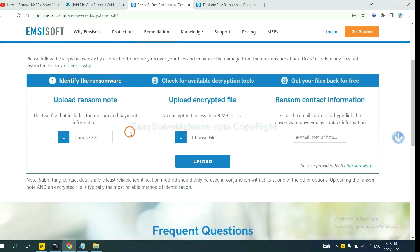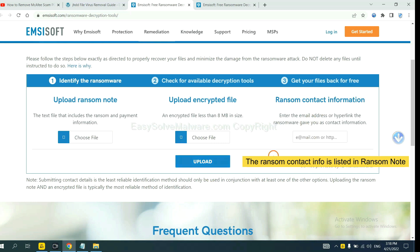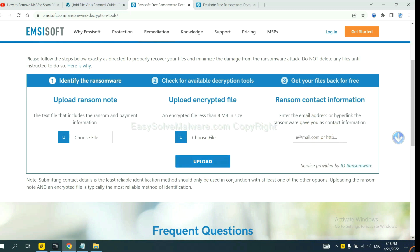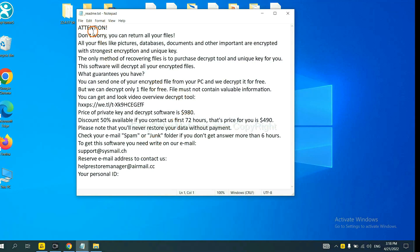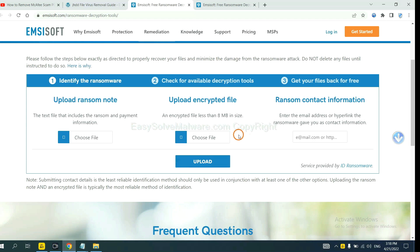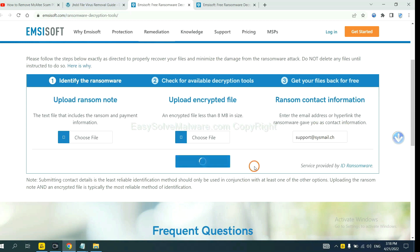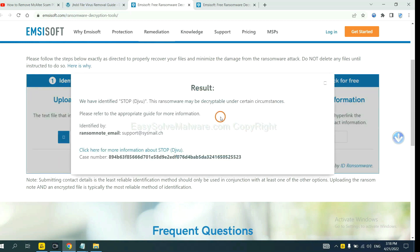Here, you need to upload the ransom note and the encrypted file. Then input the ransom content information, which is found in the ransom note. Here is the ransom note of the ransomware — copy the content, paste it in, and click upload. ID Ransomware has now identified the ransomware as STOP DJVU ransomware.